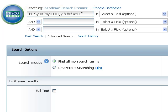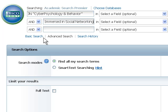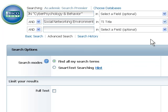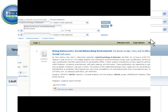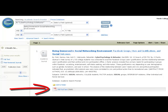Let's go first to the Search within this publication link. You'll discover that the journal name has automatically been entered into the search box for you. All you have to do is type in the title of the article you want, which is Being Immersed in Social Networking Environment. You'll change the area to search to title, hit Search, and you'll be taken right to the article, where you'll find the full text PDF, which is what we've been searching for.